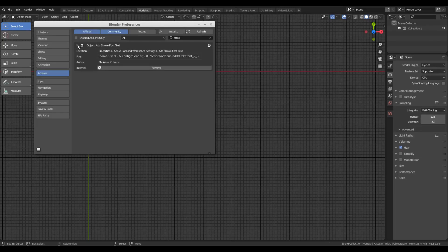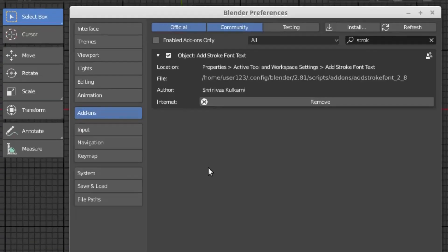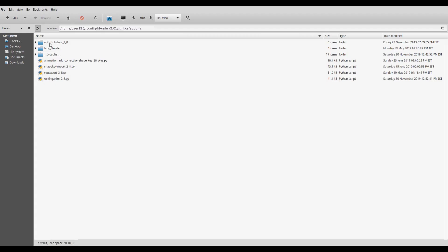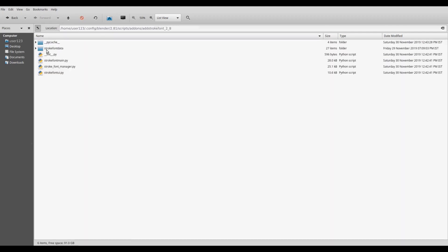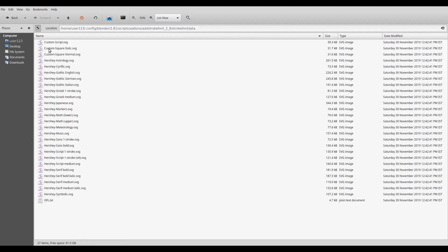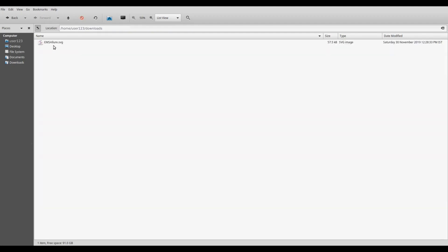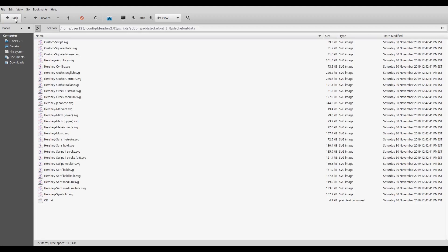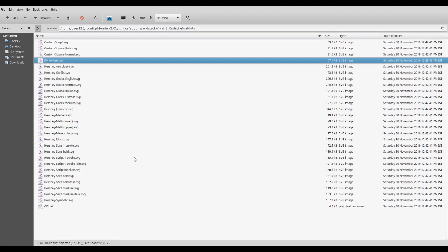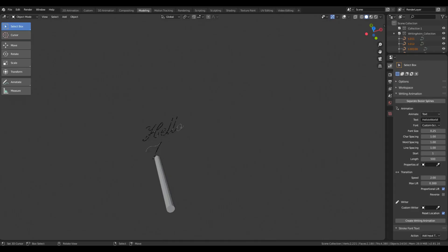But if you now want to use the new fonts that we just saw, you need to copy the font file we downloaded in the Blender config add-ons folder. So in the scripts add-on folder corresponding to the Blender version you are using, you will see the folder for add stroke font, and under that again there will be stroke font data subfolder. The font files are stored here. So you need to basically copy the font that we downloaded in this particular folder and just restart Blender.